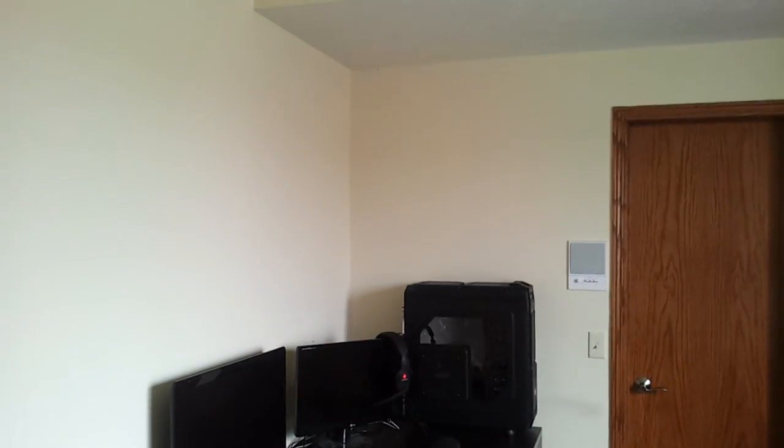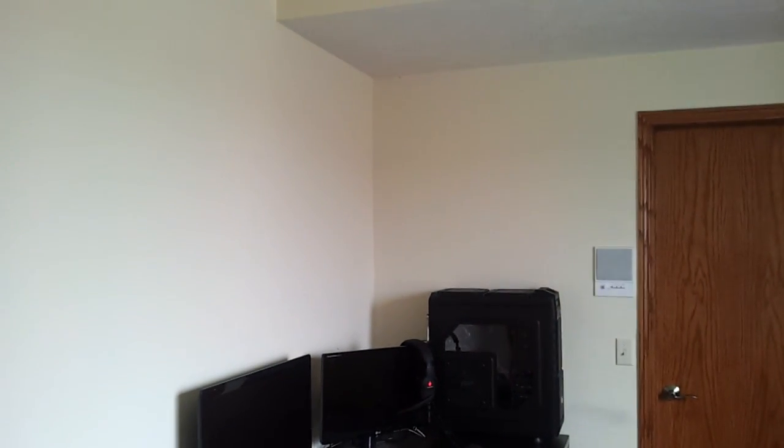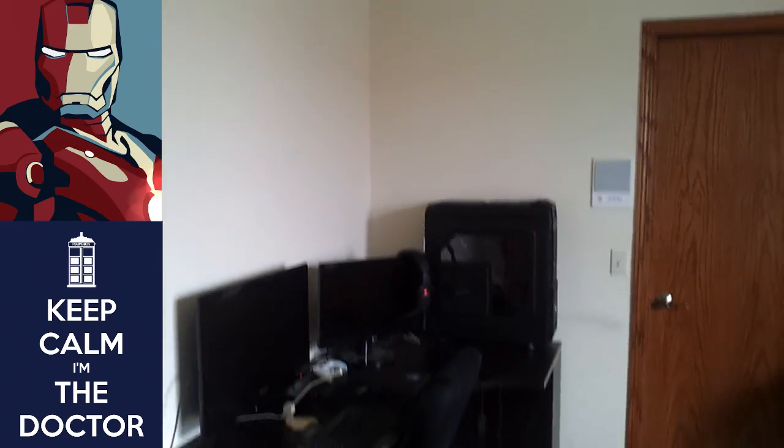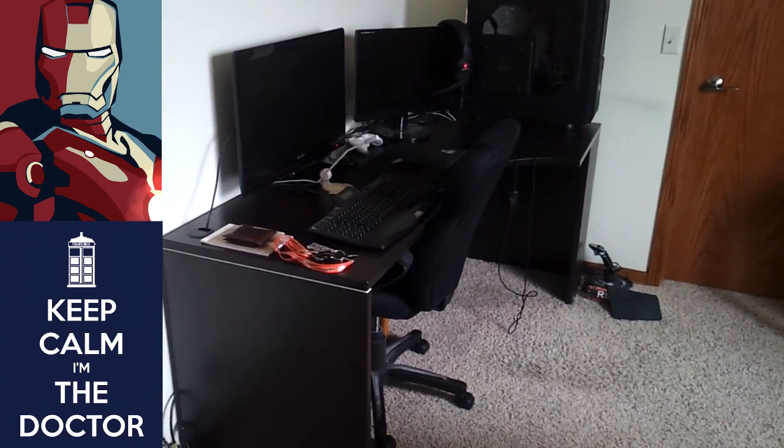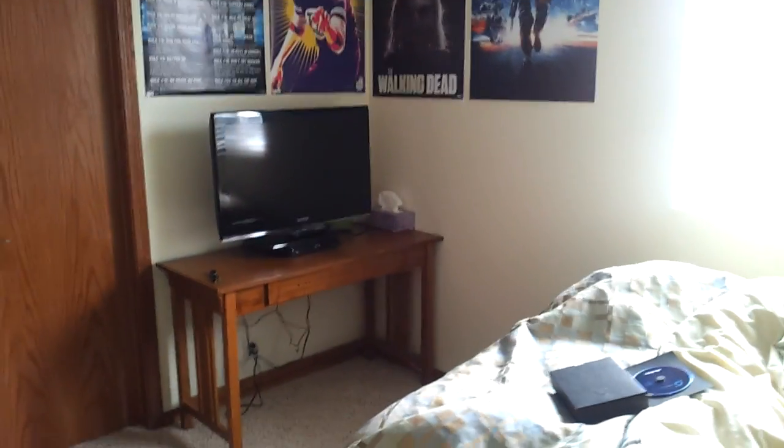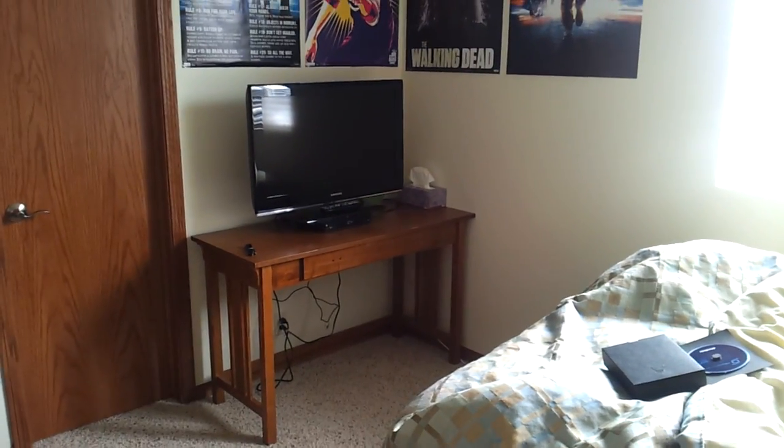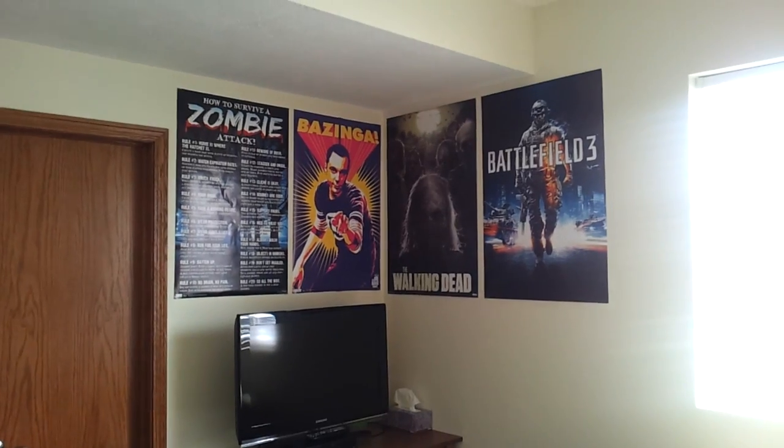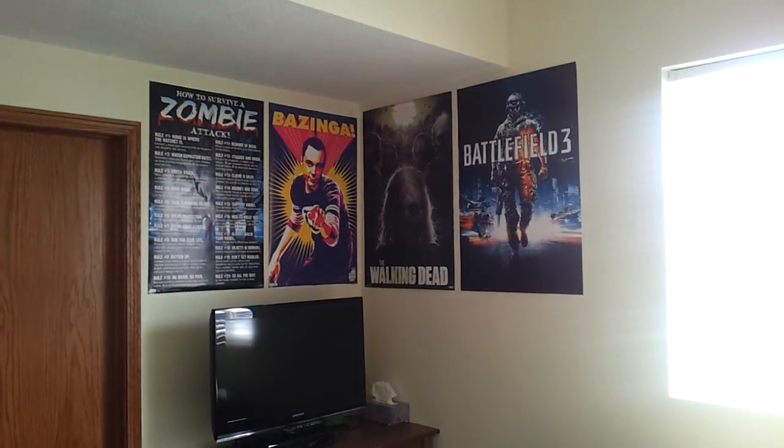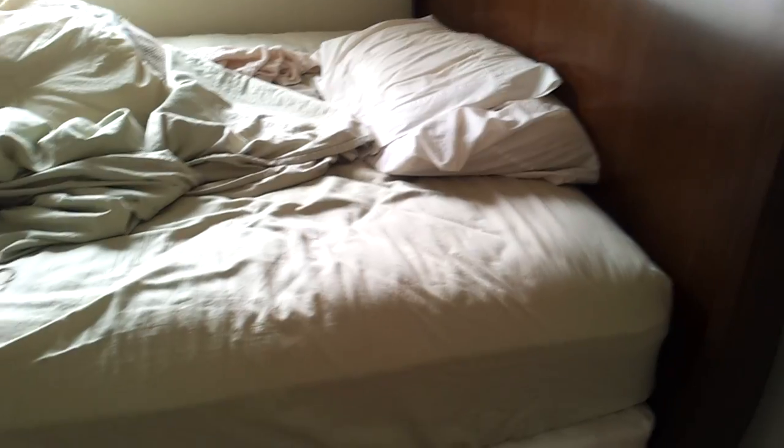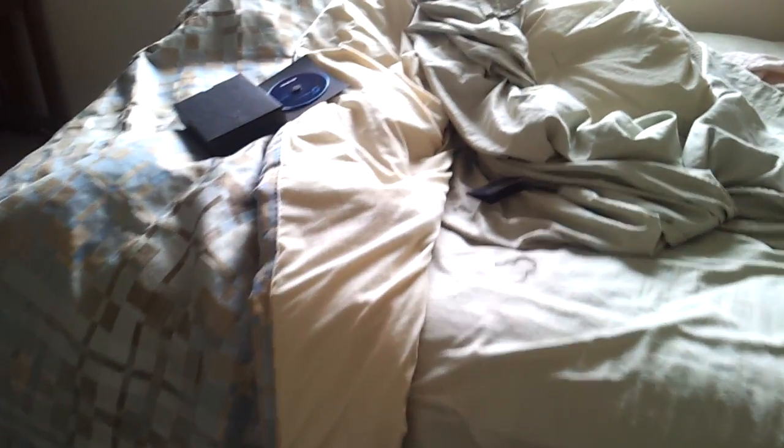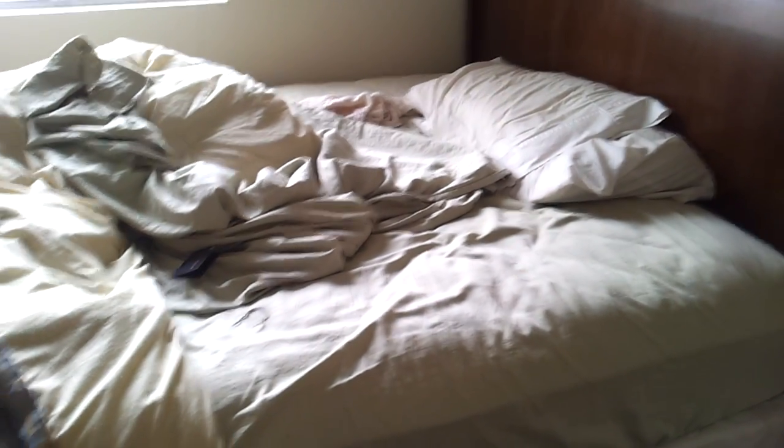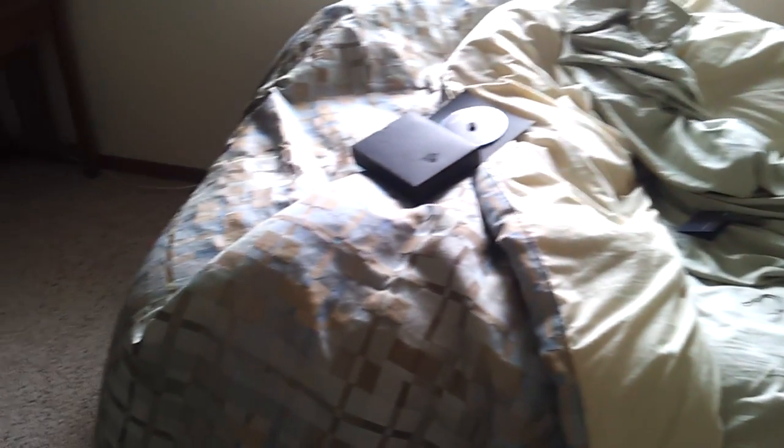I do have two posters that I'm going to put up there. I have a Doctor Who and an Iron Man poster, because I'm just cool like that. And then there's my old desk, which I've put my TV on, and my current posters. Bazinga. Battlefield 3, Walking Dead. My never, my always unmade bed. Always unmade bed.